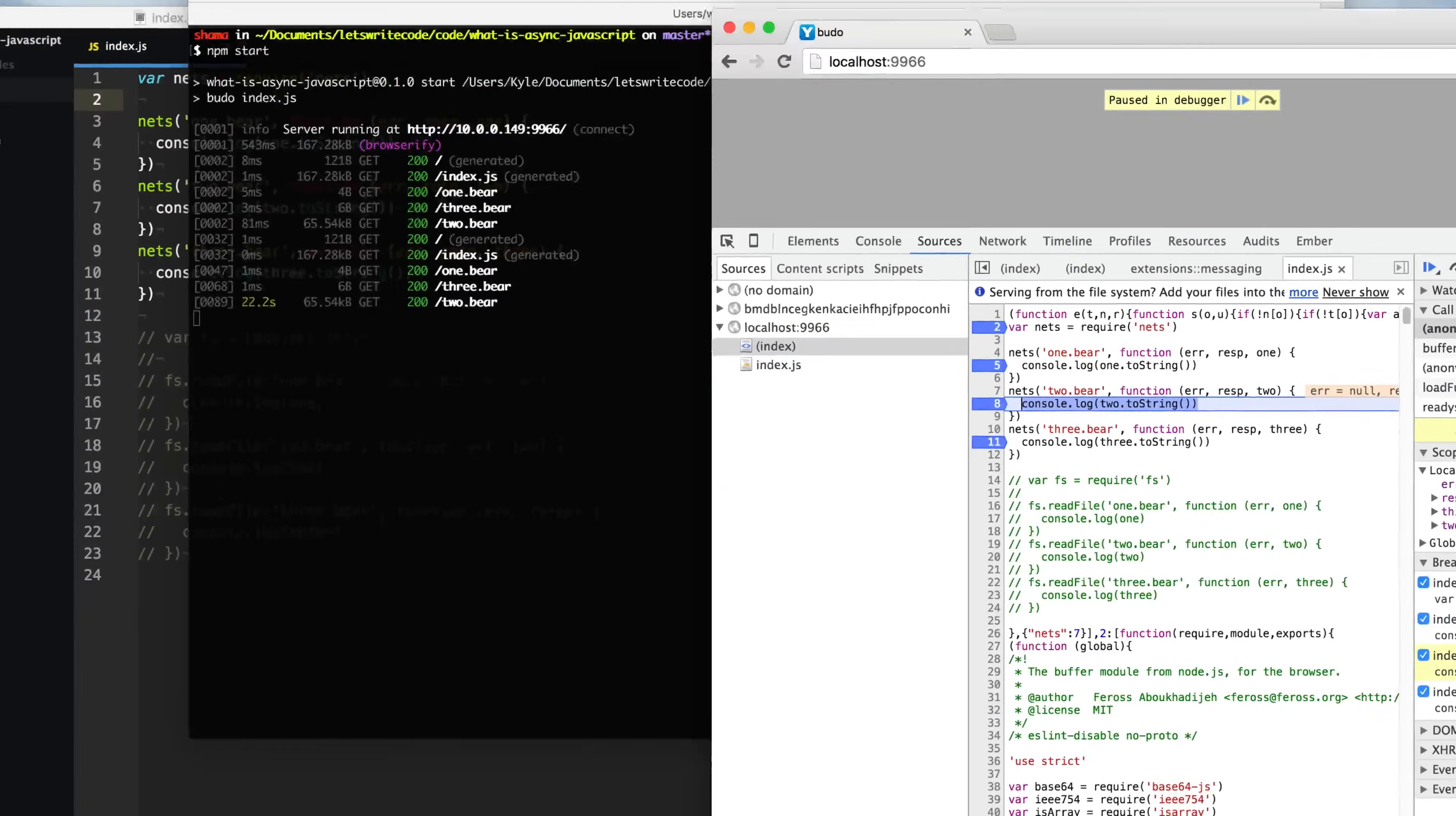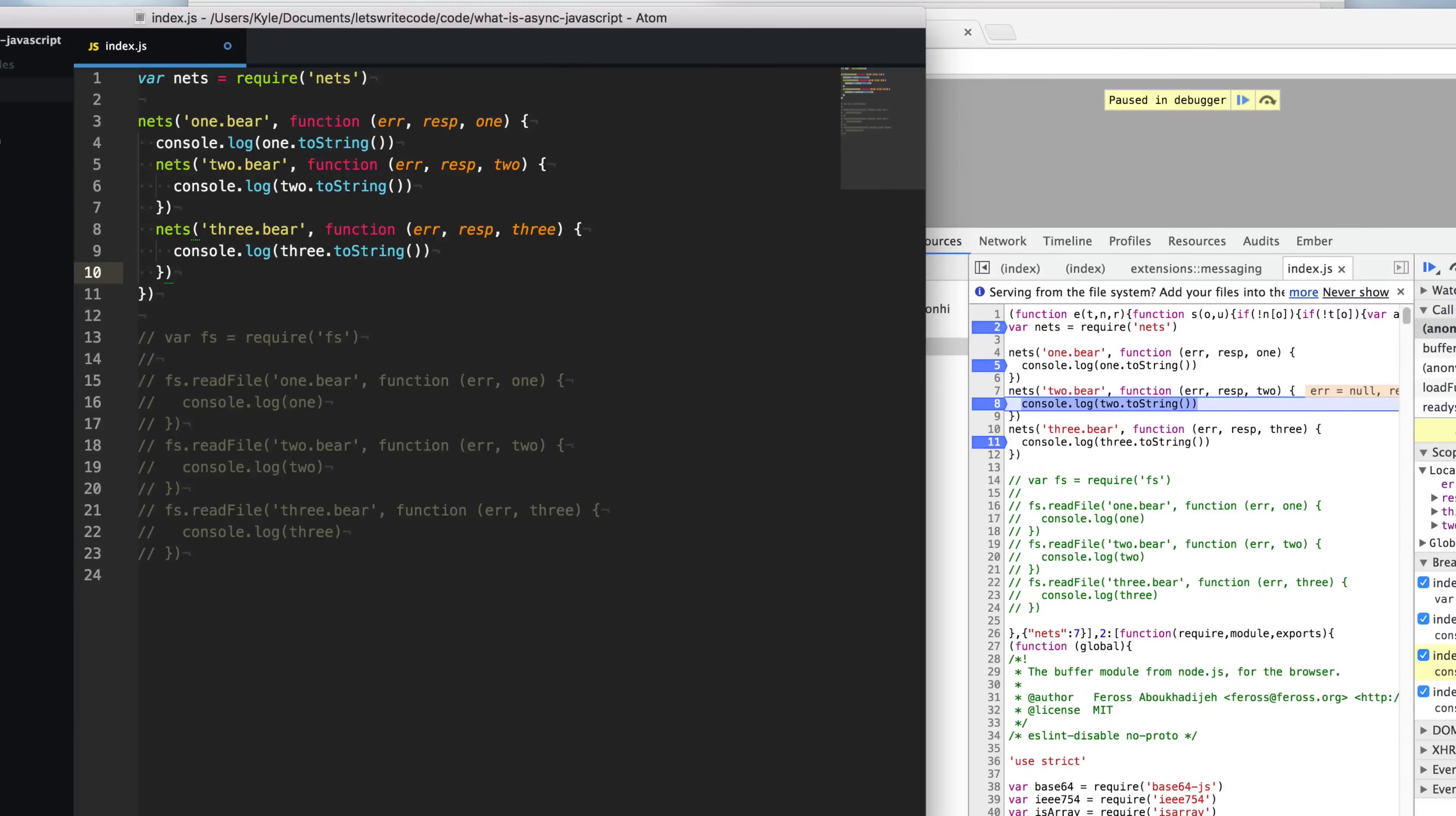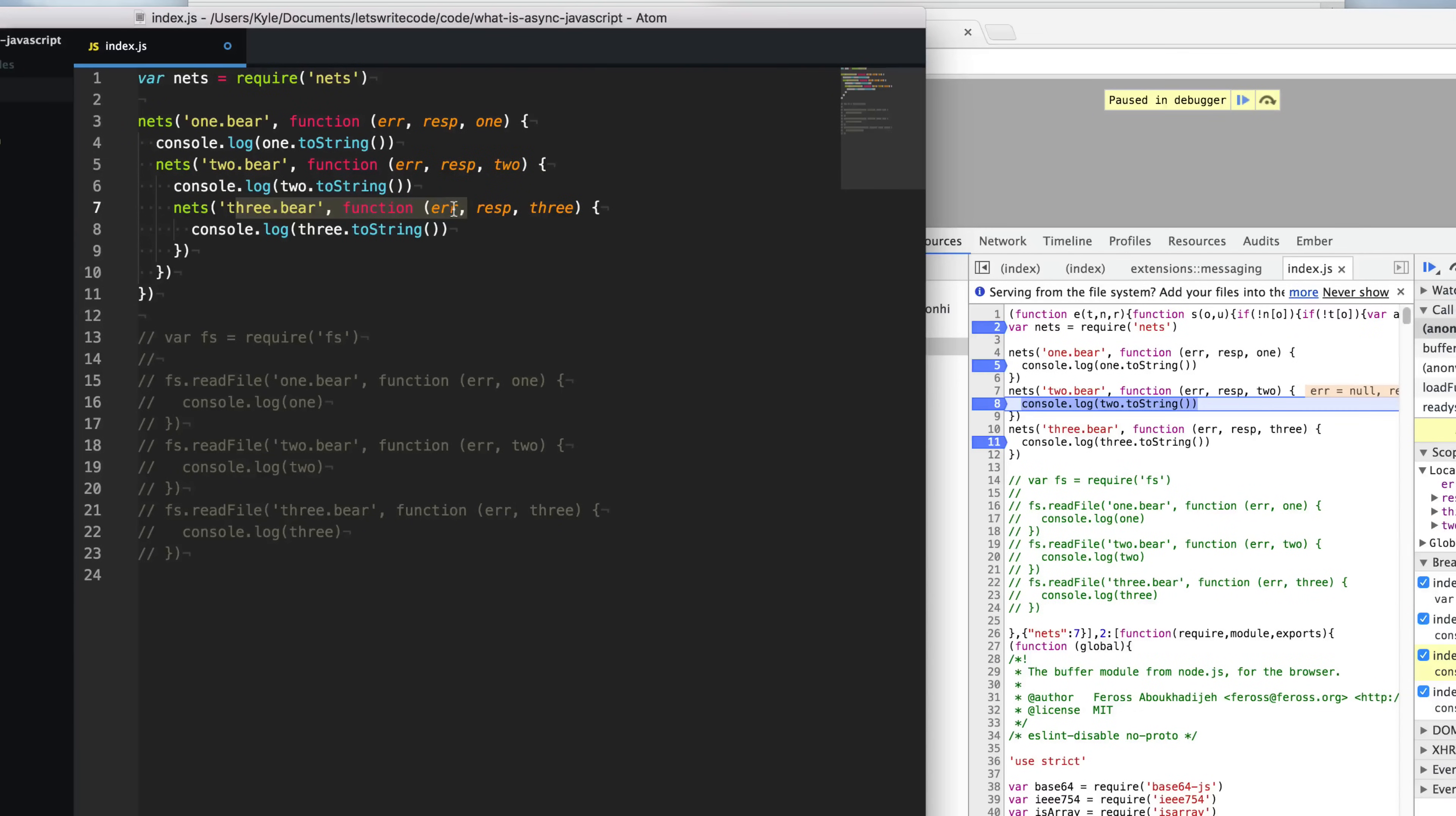If we wanted to change this example, say we needed to request one first, then we needed to request two second, and then three next. The simple thing we can do is just to put these nested inside each other. Then what will happen is it'll start requesting one, and when one's finished, then we can start requesting two. When two's finished, we can start requesting three.